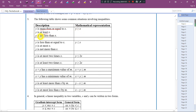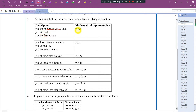Okay. 'Y is not less than x' means y sama dengan x masih boleh diterima — y equal to x is still acceptable. So y is greater than or equal to x. These types of keywords are going to tell you what types of inequality symbol that you need to use.